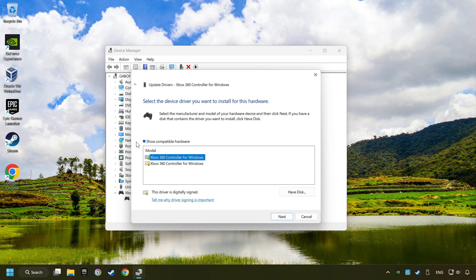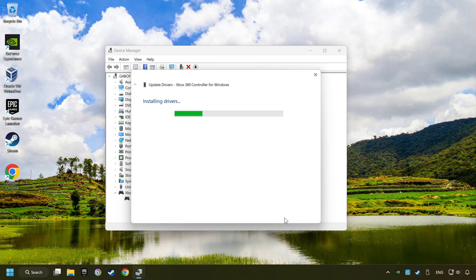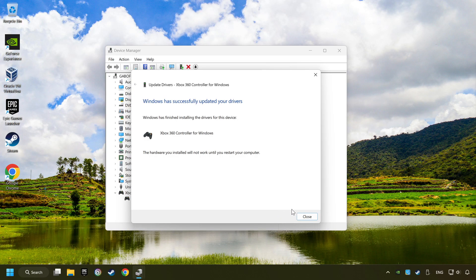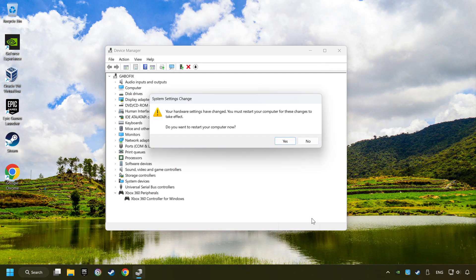Select the model, and then click on the Next button. After completed, click on the Close button. And then restart your computer.